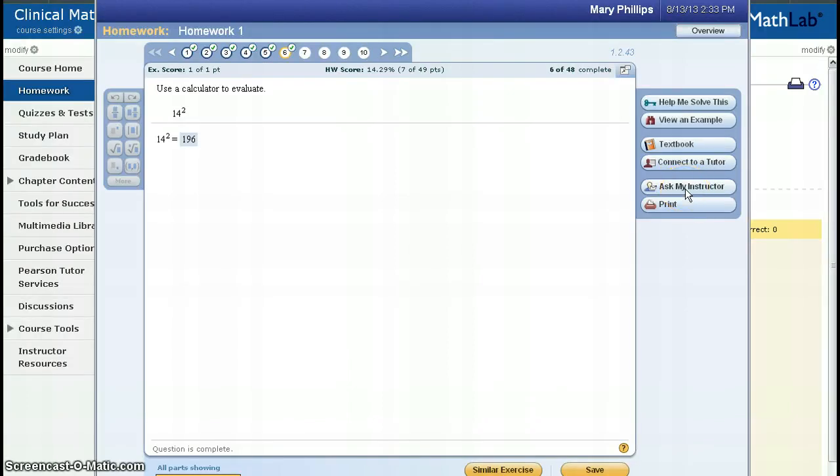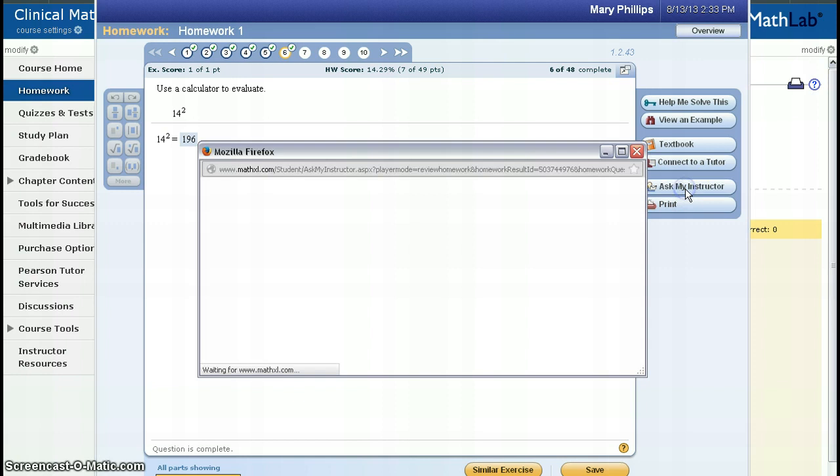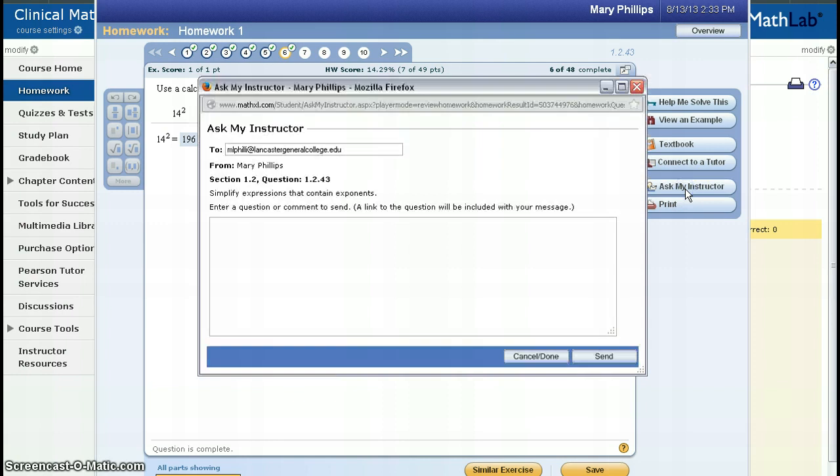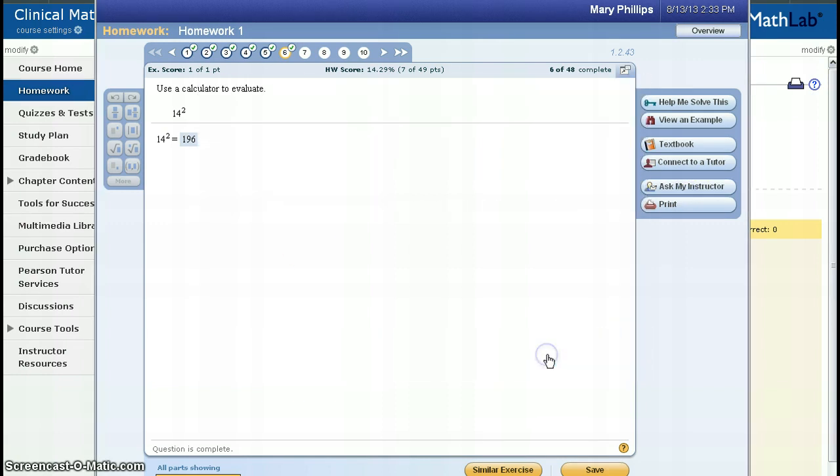Next, you get an Ask My Instructor. If you click on this, it will send me an email. I'll cancel that for now. And finally, you have an option to print.